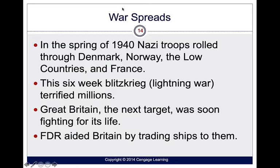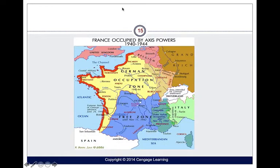Great Britain, who was the next target, was fighting for its life. The Germans were right on the brink of crossing into Great Britain but were prevented by the English Channel. We can see the German-occupied zone right on the doorstep of France, just being blocked by the English Channel.